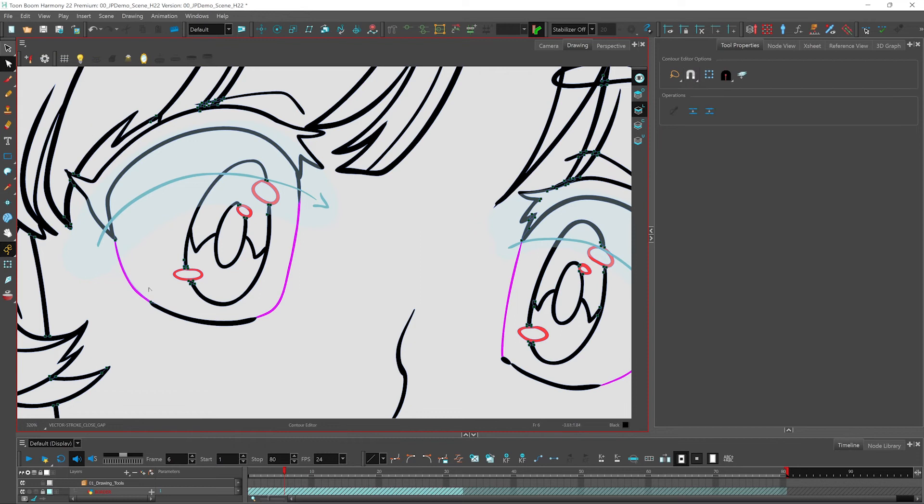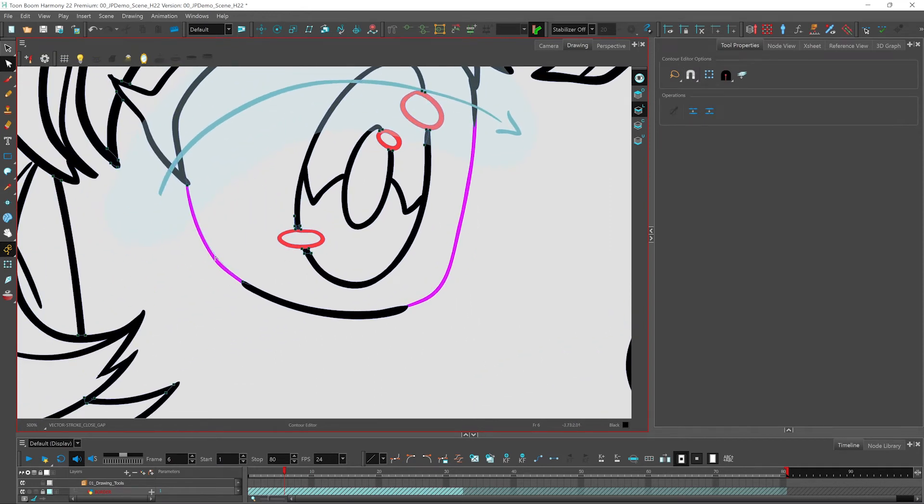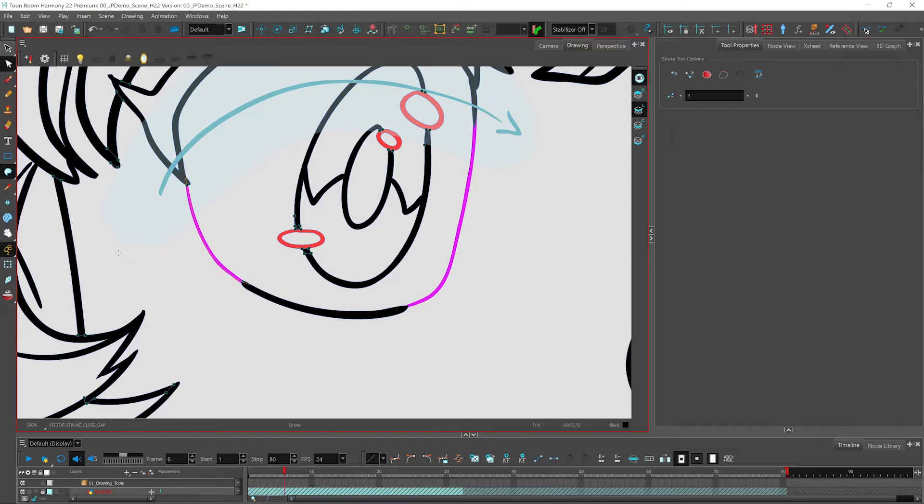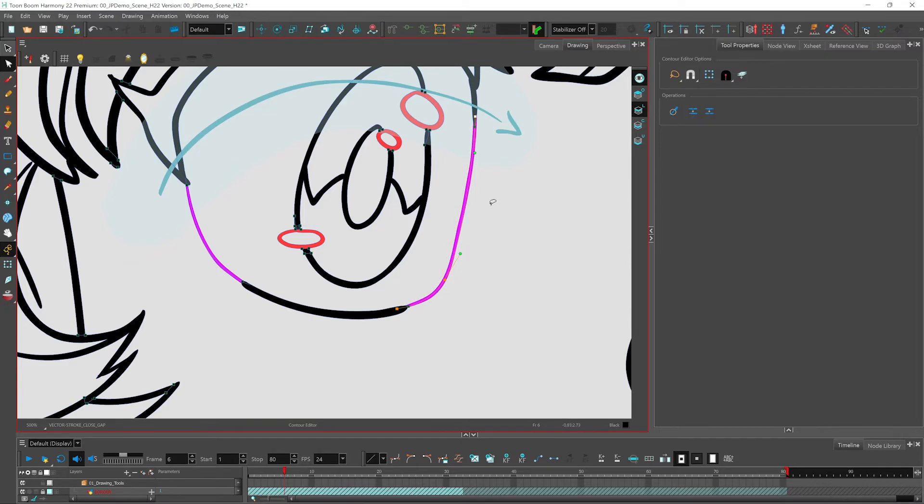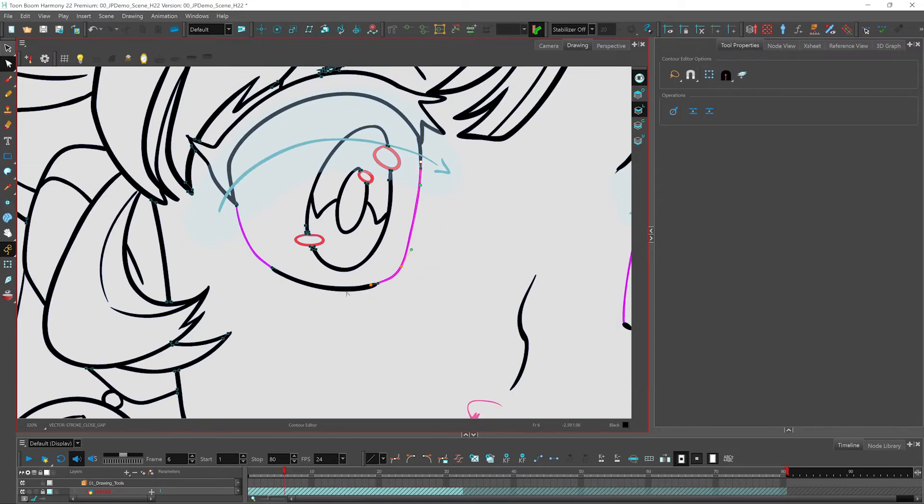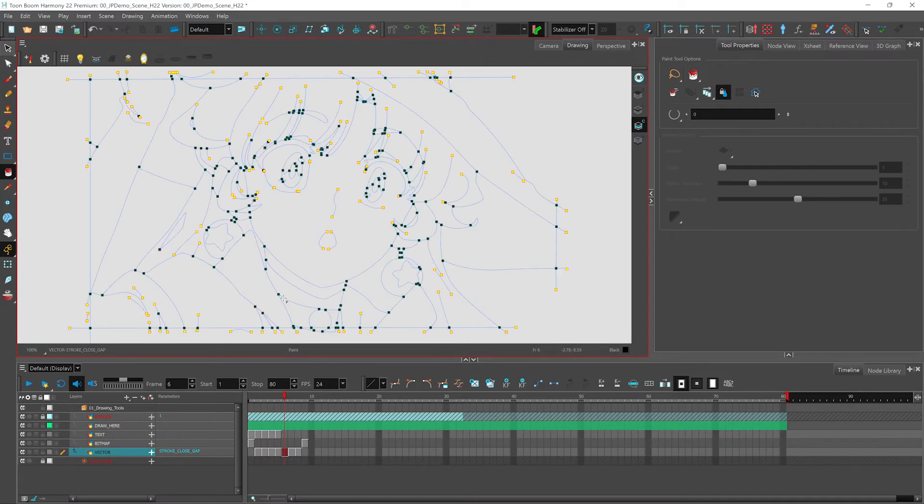So if I select my contour editor, I can zoom into the stroke that I just drew here. I can delete this contour node and adjust the line to suit. I'll add my other line over here. Select my contour, get rid of some of the points that I don't want. And just like that, I have closed off an area of my drawing.